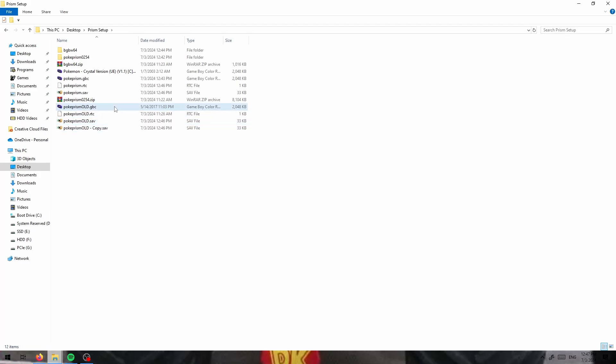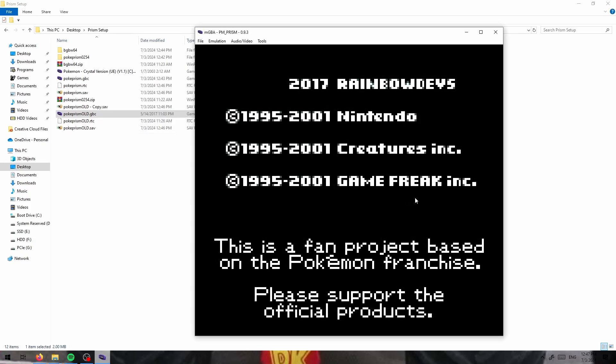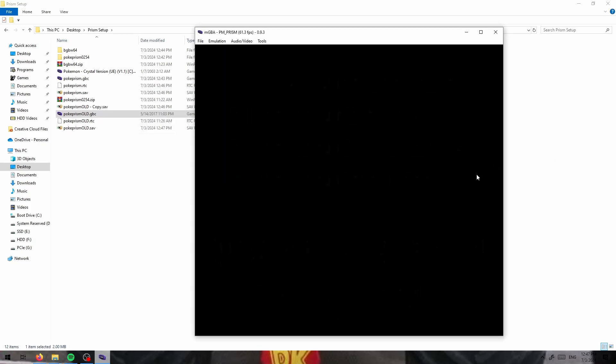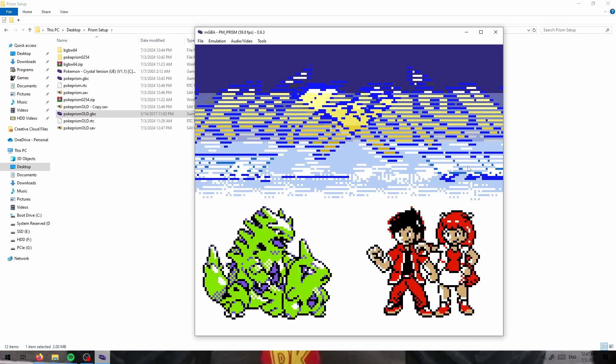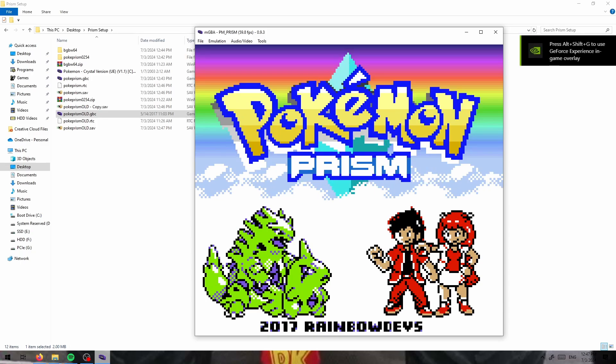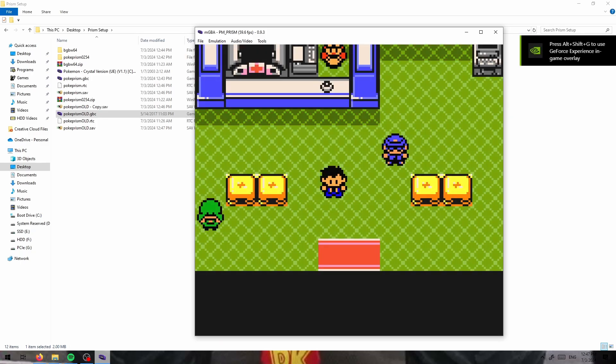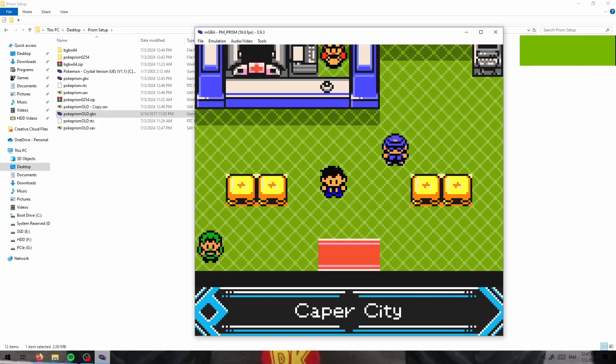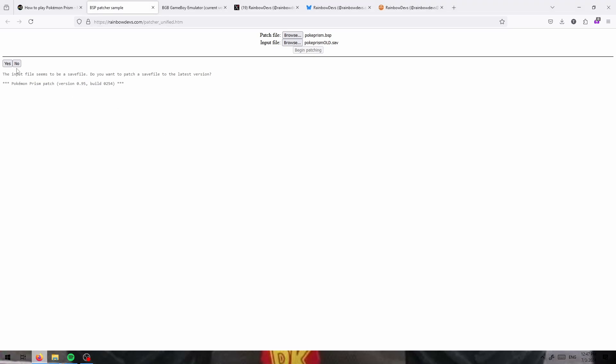And you need to save in a Pokemon center. That is not negotiable. As you can see, I'm saved in caper city. So click yes.